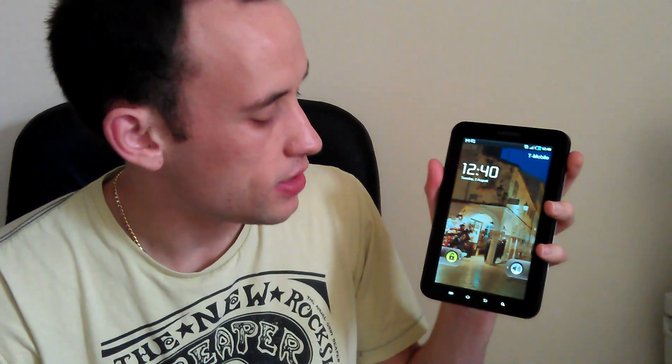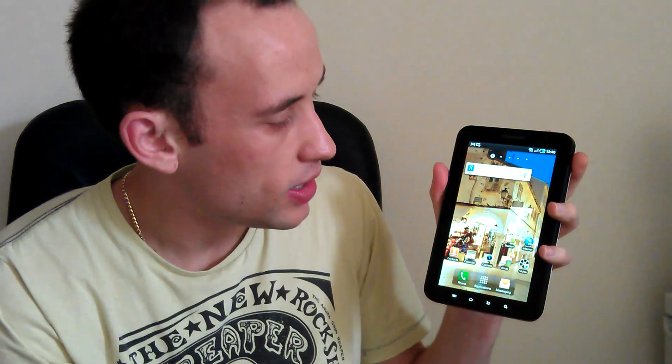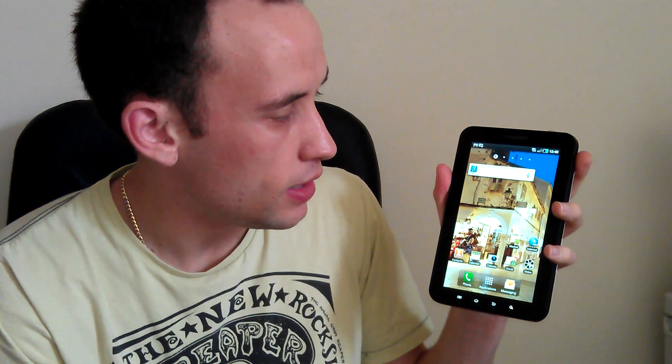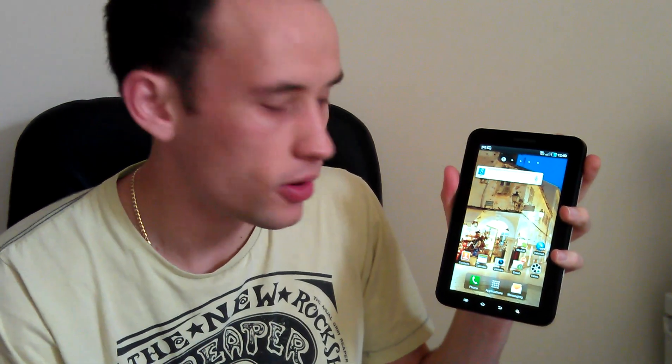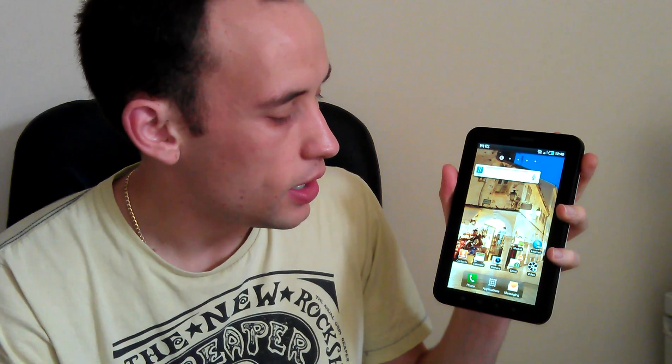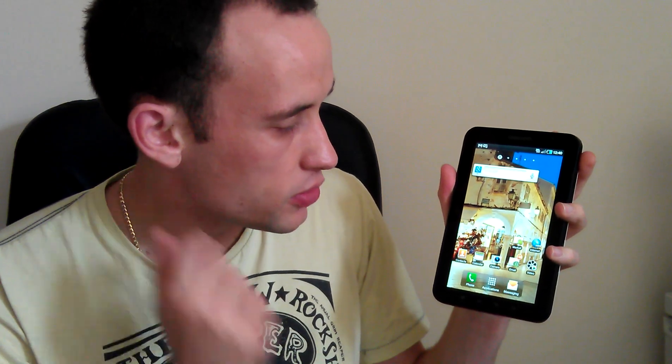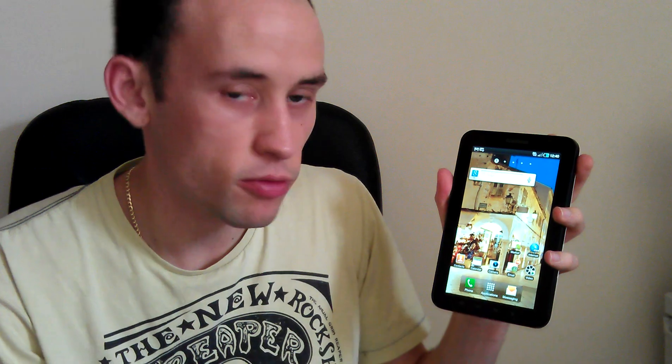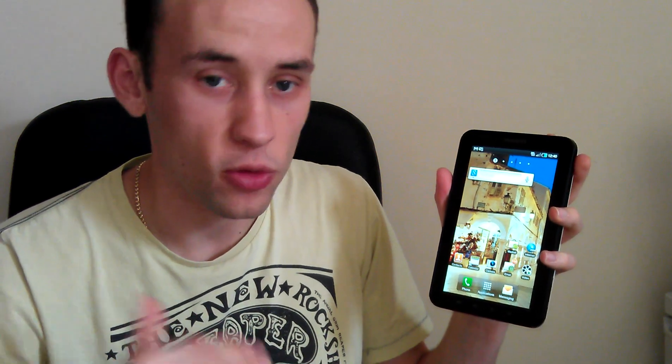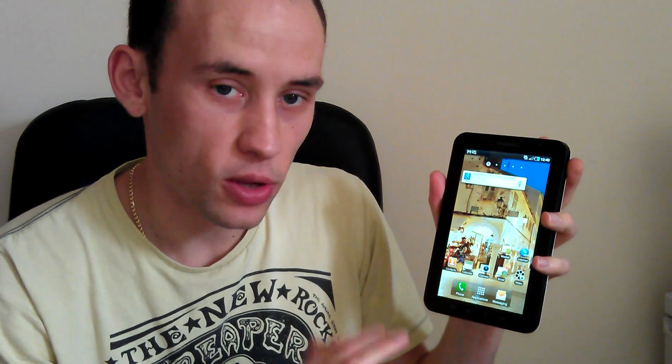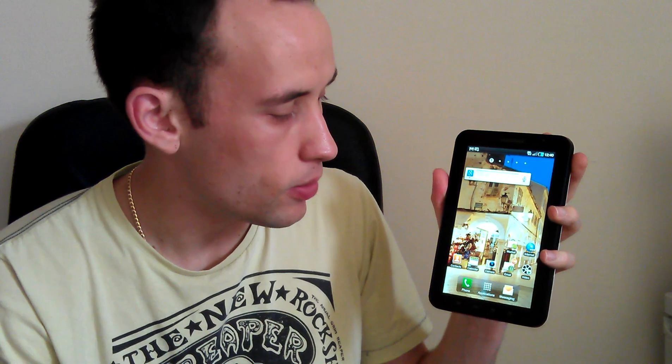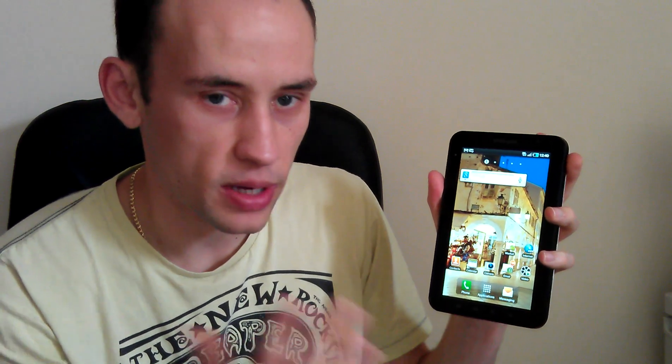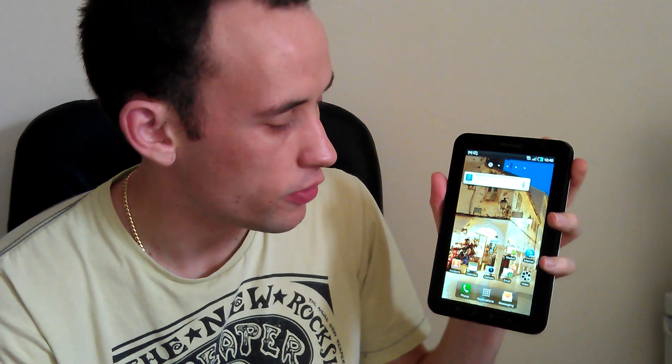So we're going to be going through the real basics of how to use Android. For the tutorials I'm going to be using a Samsung Galaxy Tab. Now it is a tablet so it has the capabilities of making phone calls, but the reason I've chosen it is because it's got a nice 7 inch screen and it runs on exactly the same software that your phones will be running on. With it being a much brighter screen you should be able to see it a lot clearer on the video.